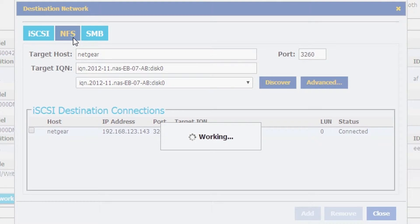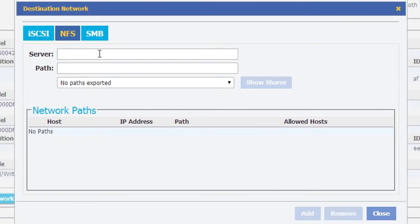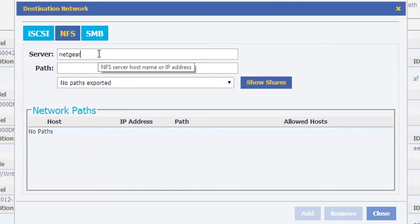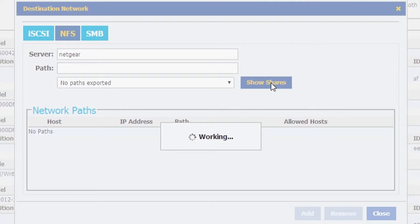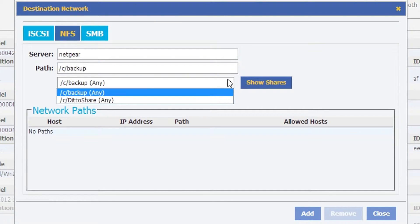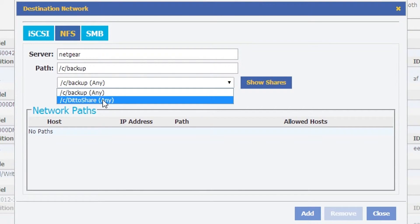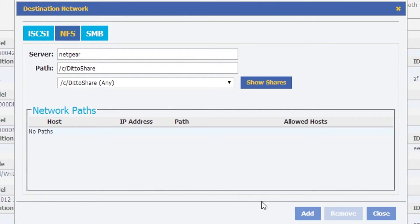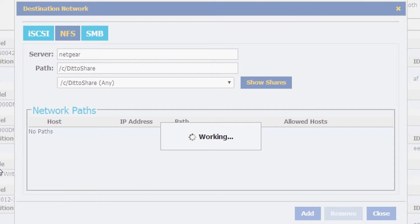We're going to go over to the NFS tab, also type in Netgear, and we're going to see what NFS shares we have available. It looks like we have one called DittoShare, so we're going to add that as well.